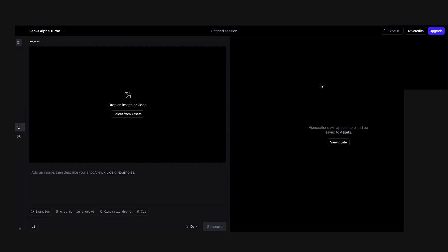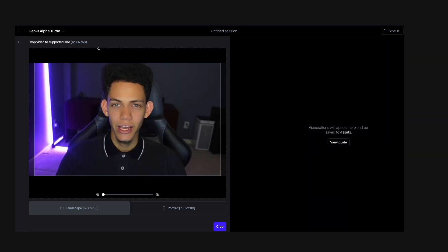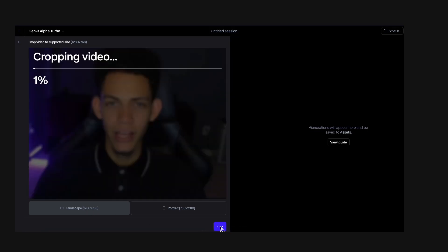When you create a new account with Runway you should automatically get 125 credits. We're going to click 'Select from Assets' and select a video of our face. After it loads, it gives us an option to crop it, so we're going to crop at 1280 by 678.